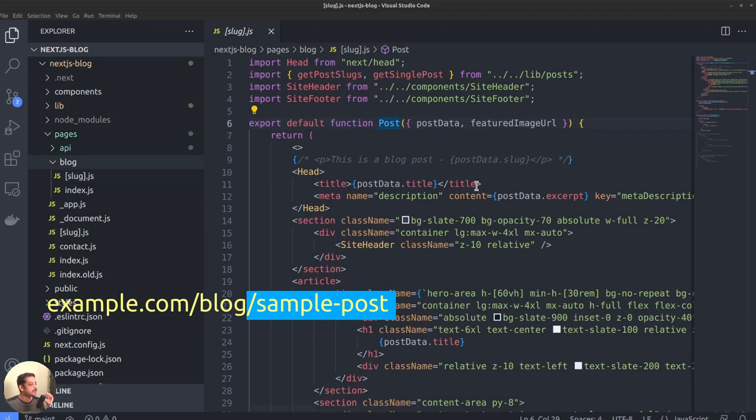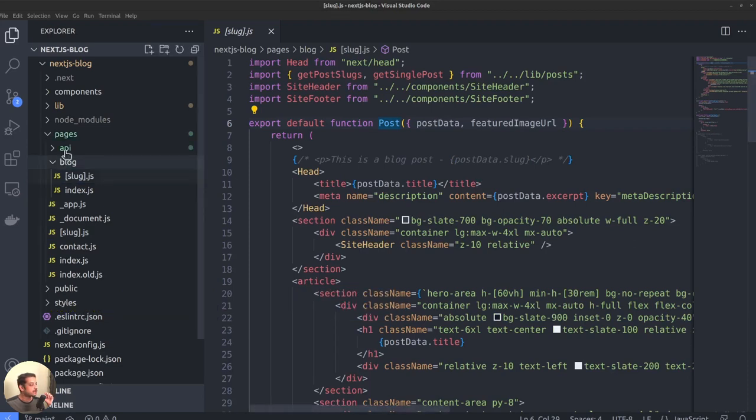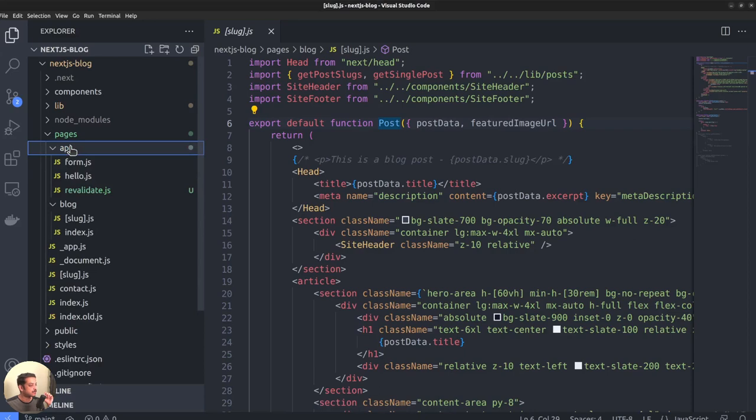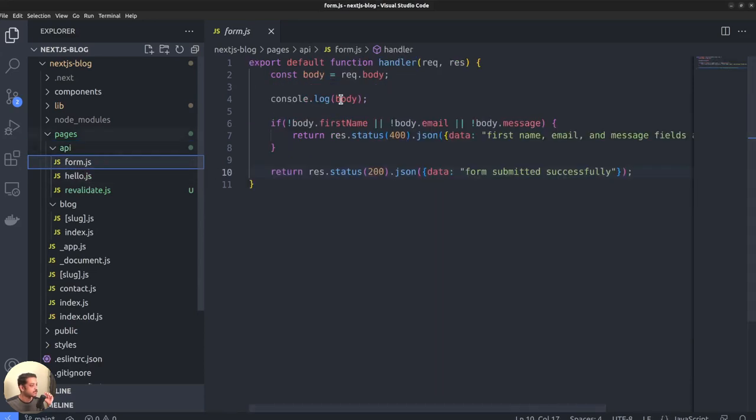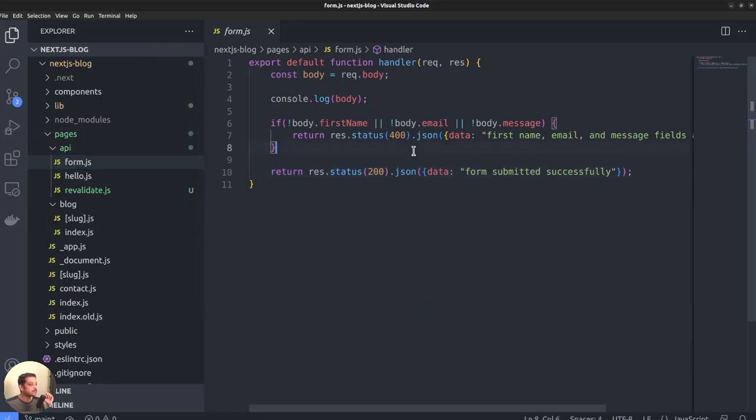Within the pages directory, you can find another directory called API. It's for you to put server-only routes. Next will not render them as pages on your site. An example use case is when you want to manage form submissions from contact forms.